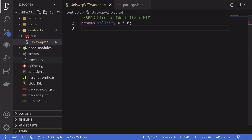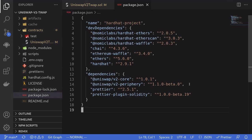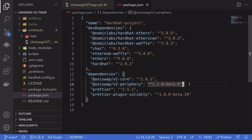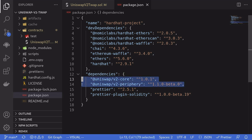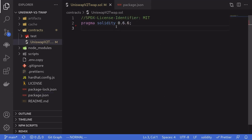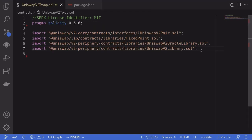I've already created a Hardhat project and installed some packages. Notice that for this contract, we're using Solidity 0.6.6. This is because the two Uniswap NPM packages that we're going to need are targeted for Solidity 0.6.6, which is why we're going to be using the older version of Solidity to write this contract.